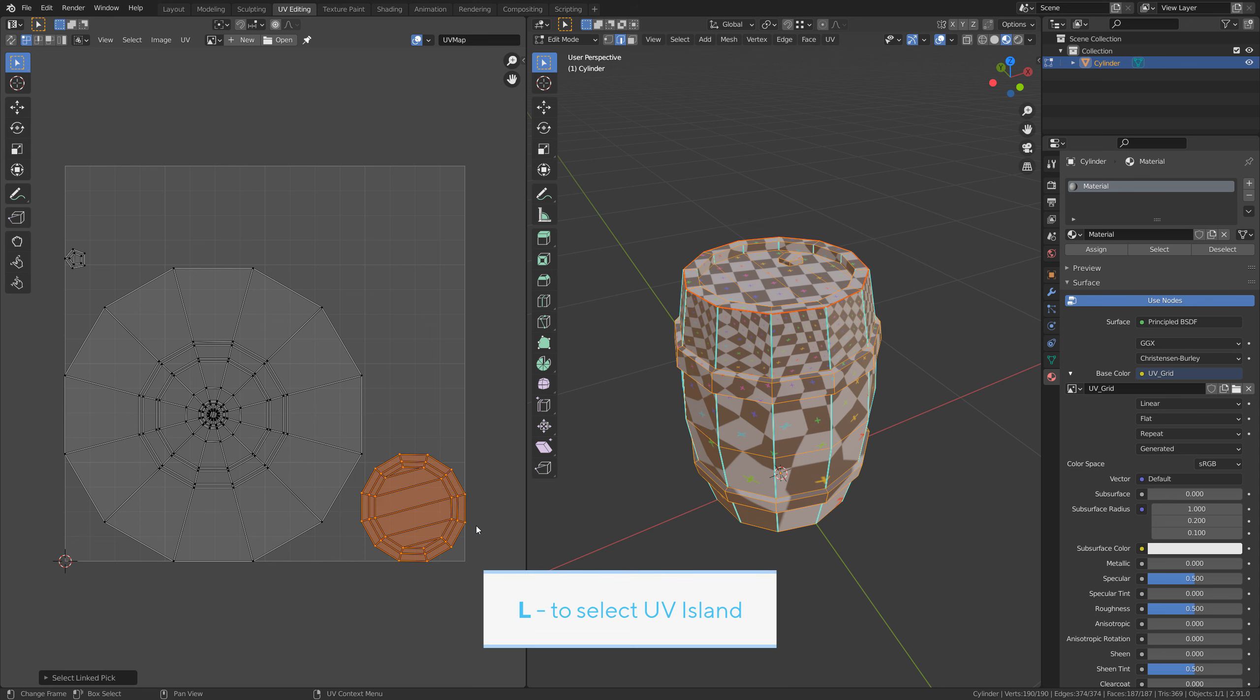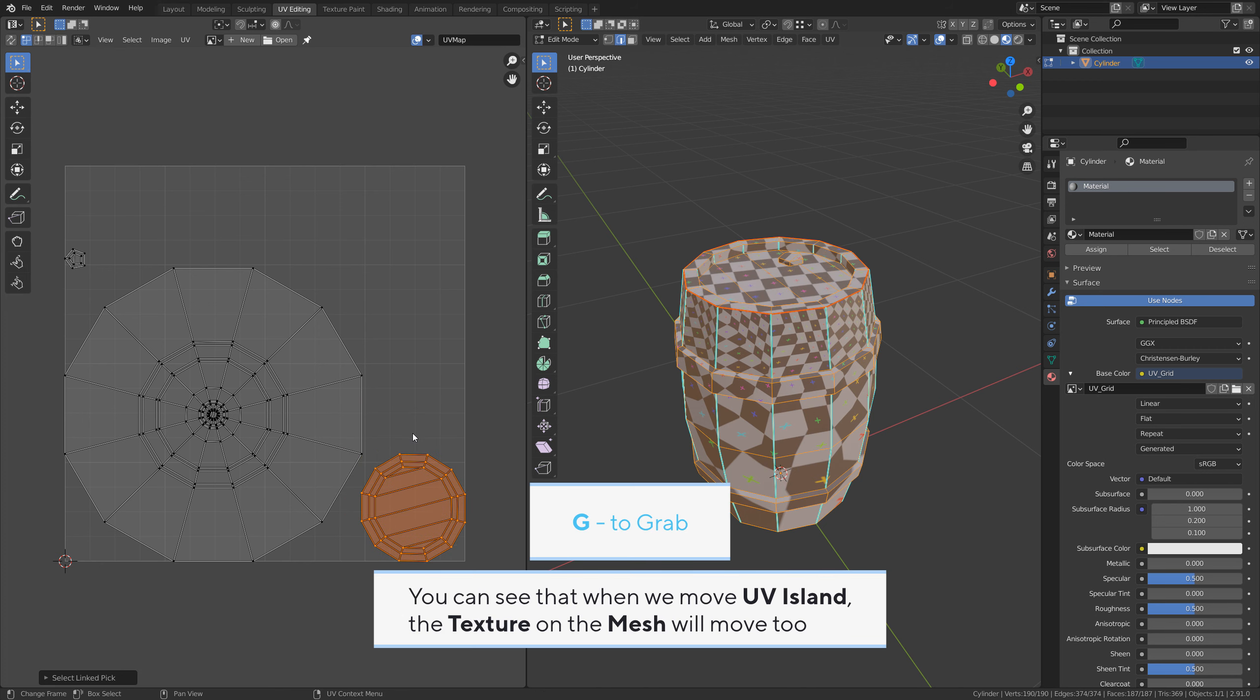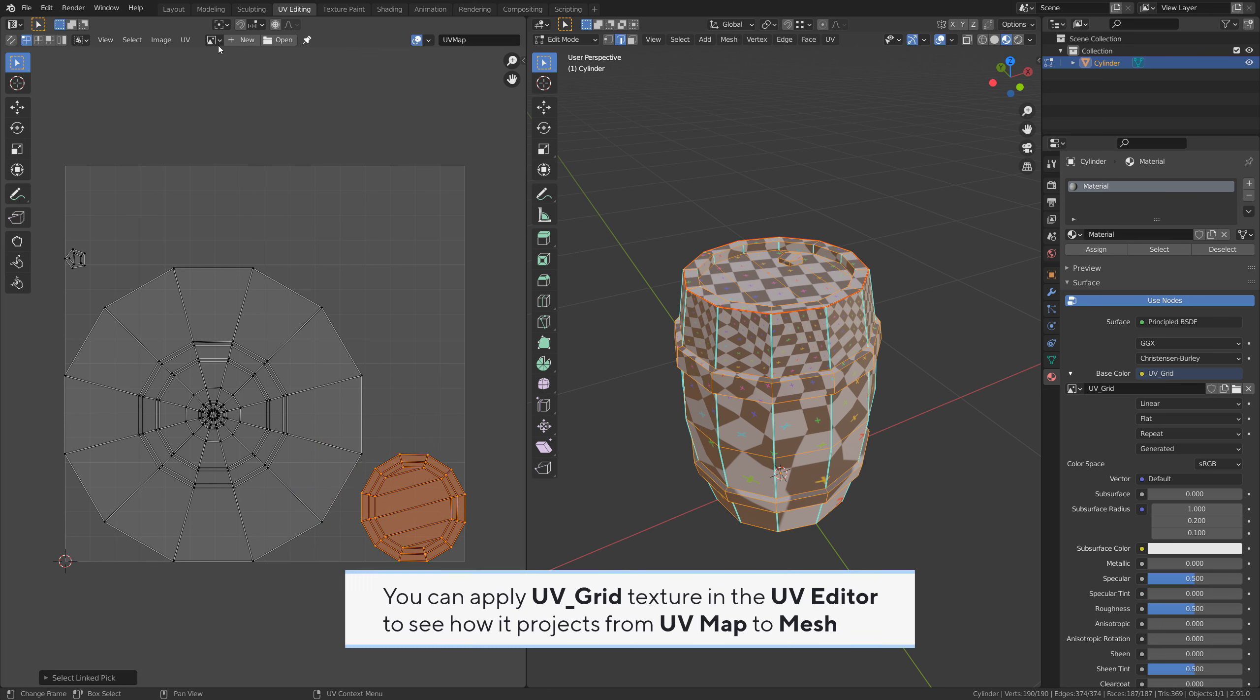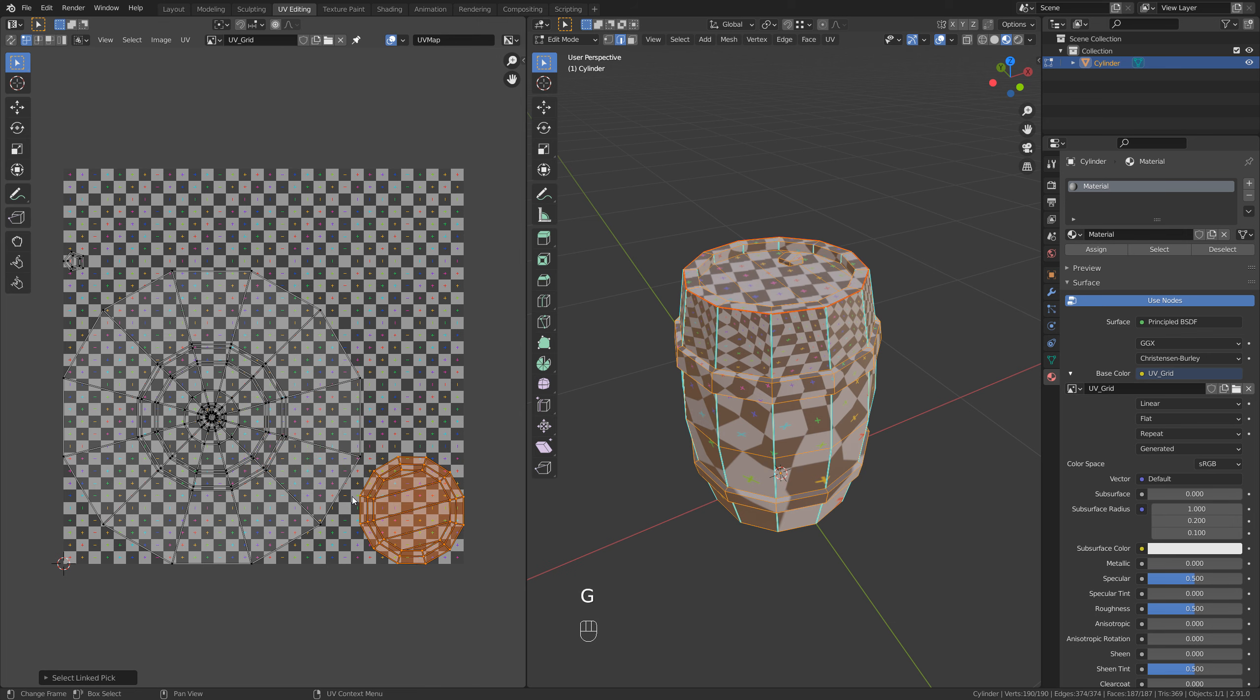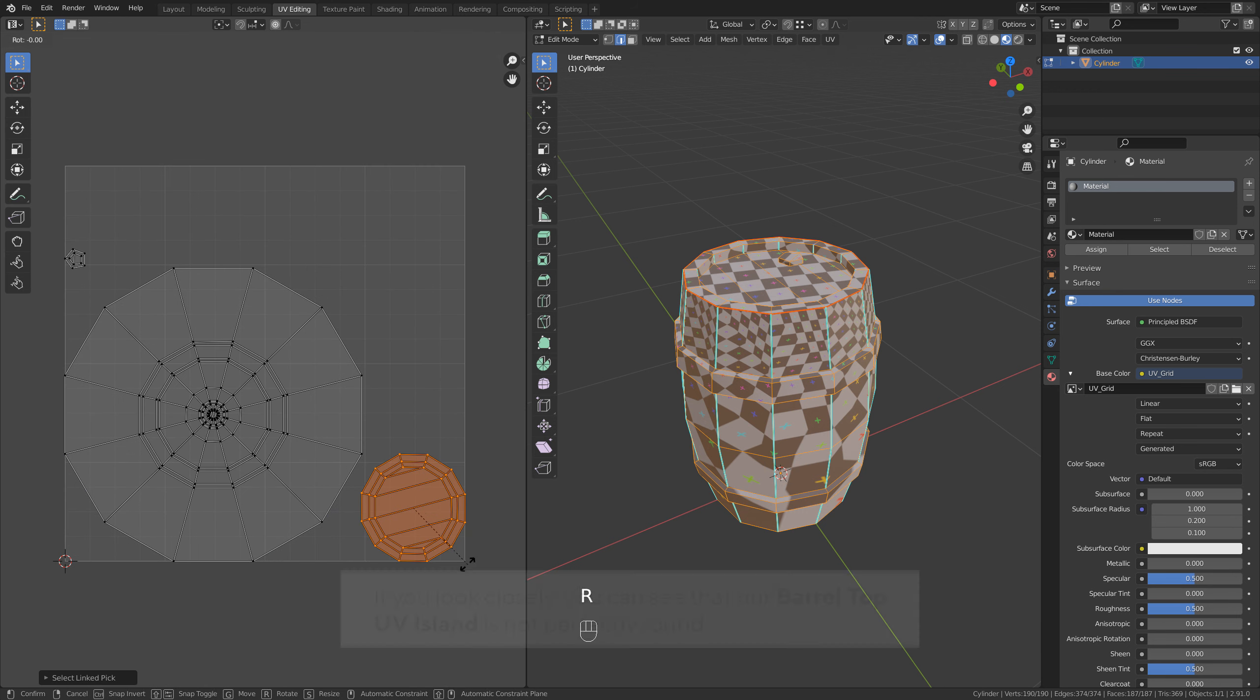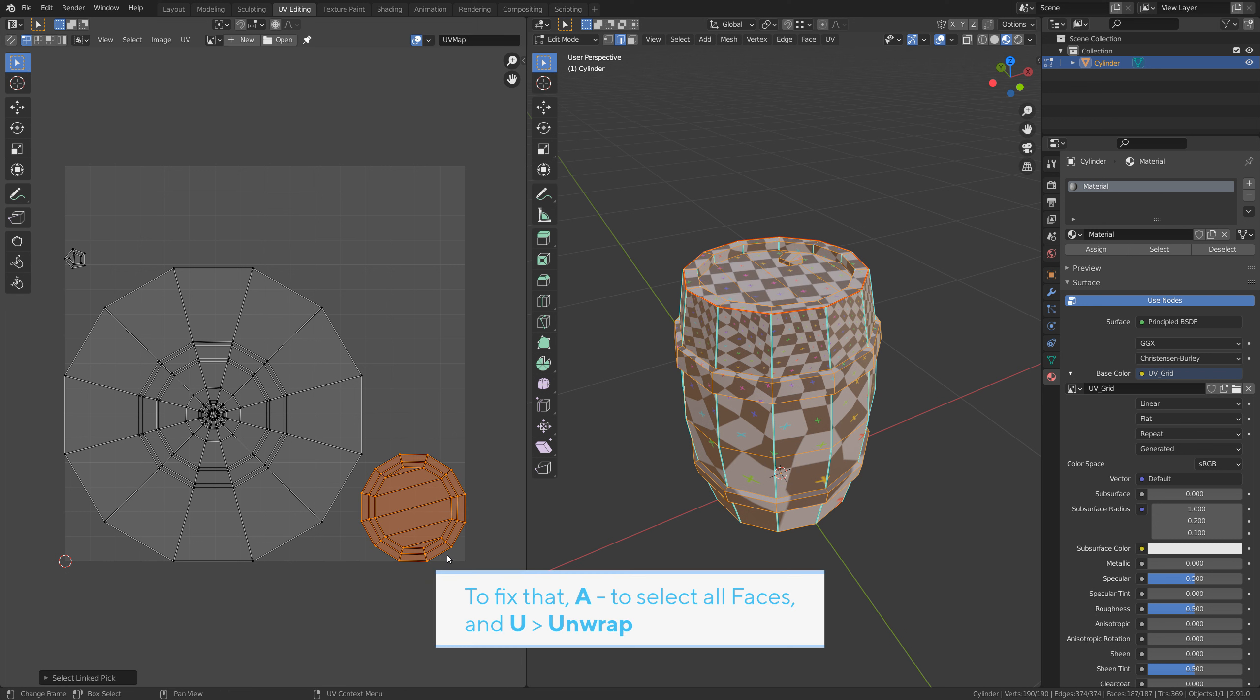L to select UV island. R to rotate. You can see that when we move the UV island, the texture on the mesh will move too. You can apply the UV grid texture in the UV editor to see how it projects from UV map to mesh. I'll leave it removed so I can see the UV map better. If you look closely, you can see that our barrel top UV island is not perfectly round.